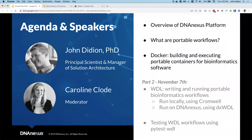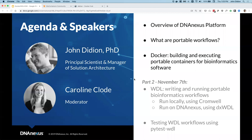Welcome everyone, thanks for joining, this is John Didion. I'd also like to remind everyone that there is a part two to this webinar that will be in two weeks, November 7th. Today we are going to focus on the first aspect of developing portable pipelines, which will focus on Docker. And then in the next section of this webinar we will cover using the Workflow Description Language to actually write our pipelines and launch them on DNA Nexus.